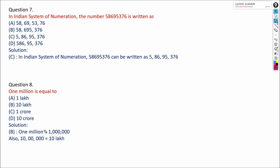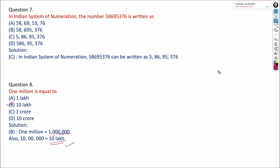Now, 1 million means what? 1 million is equal to 10 lakhs. So the answer is B.